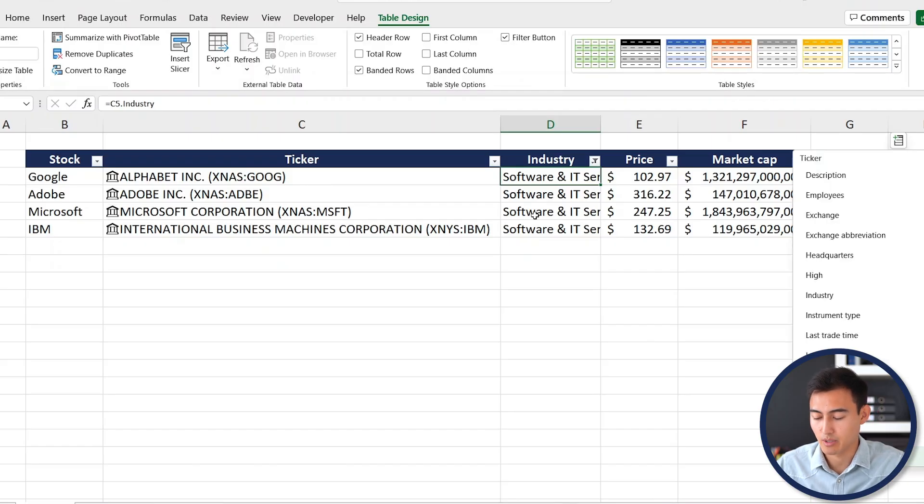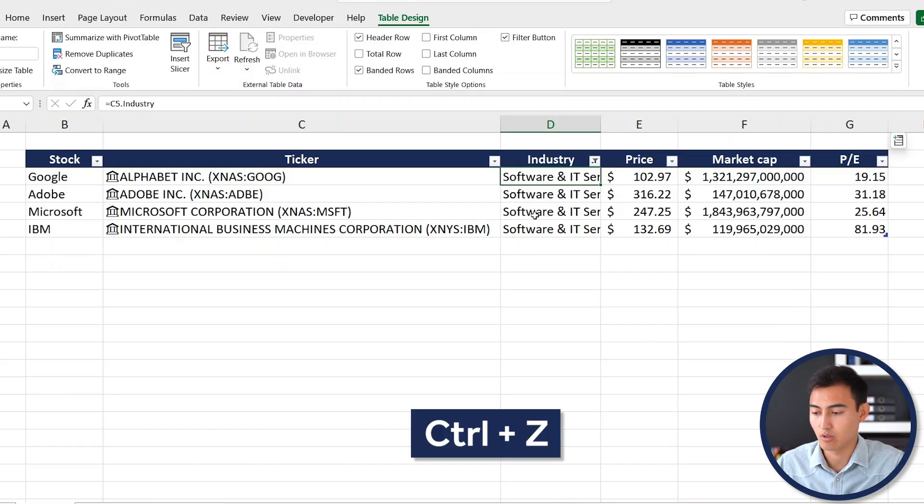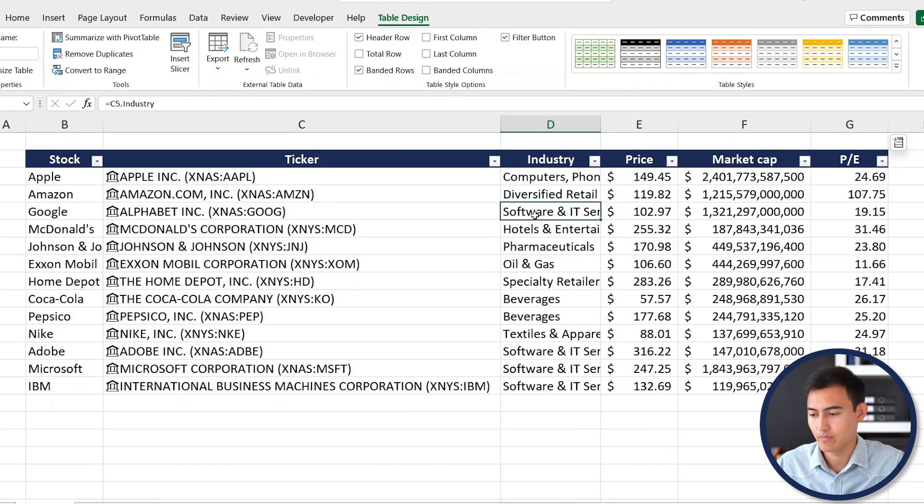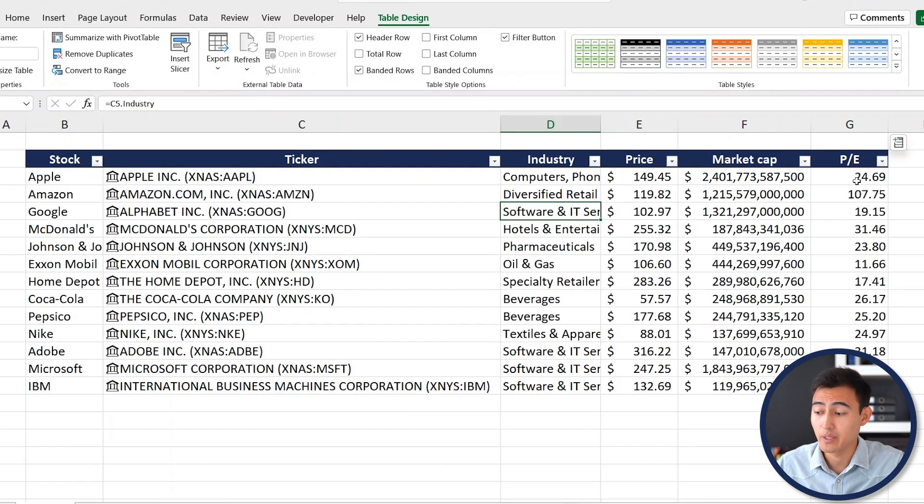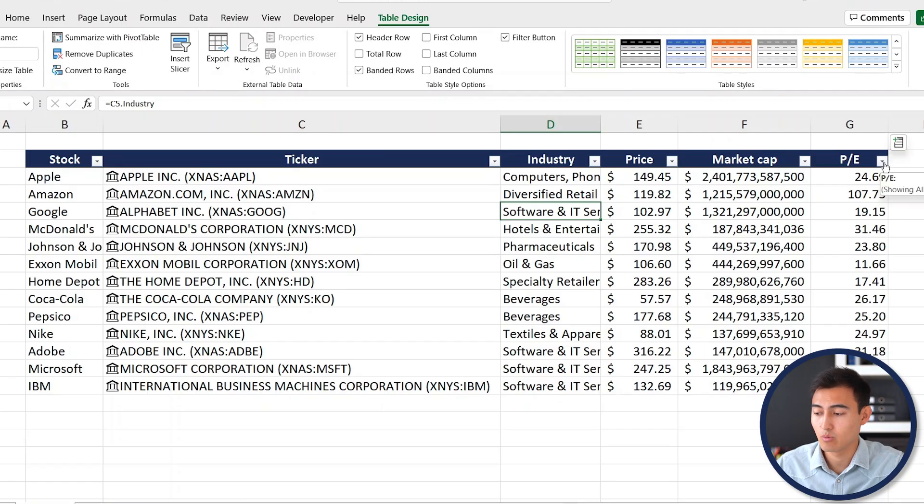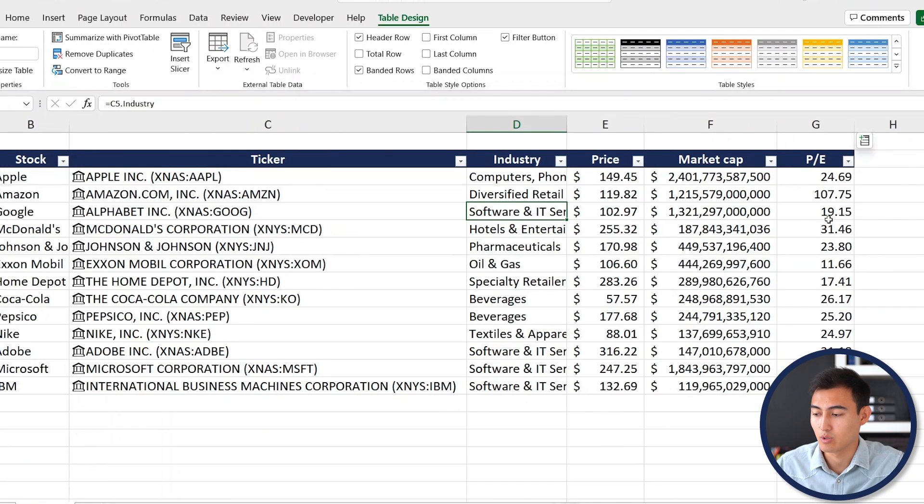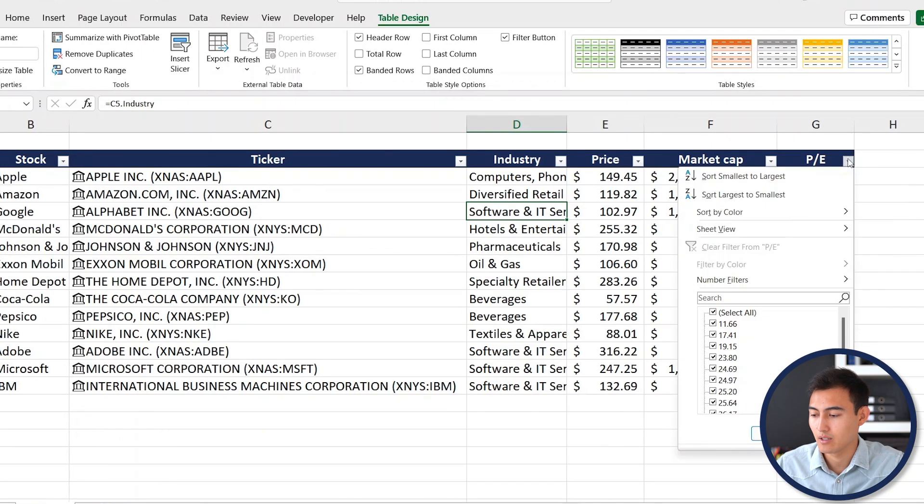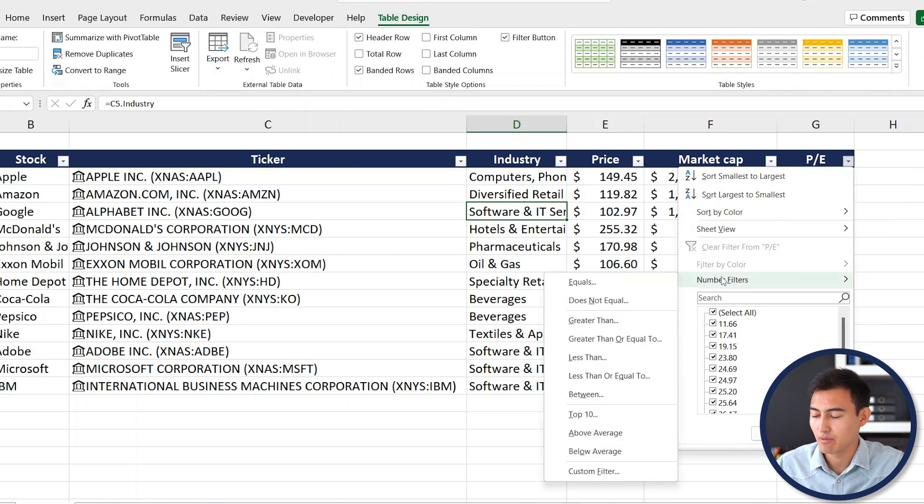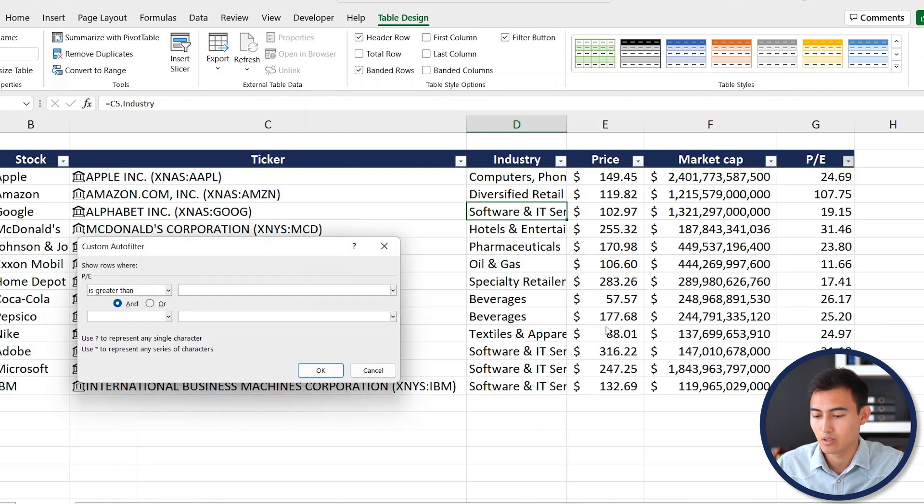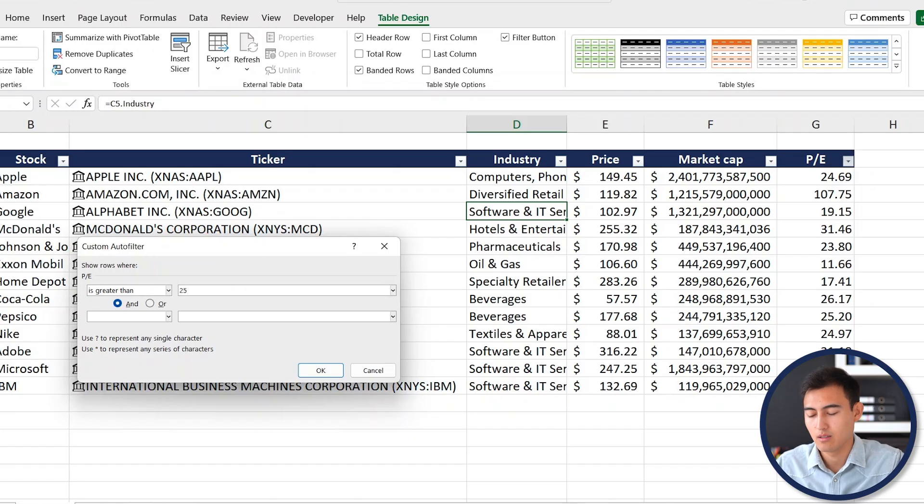Similarly, let's suppose that we only want those that have a P/E greater than 25. To do so we just need to go towards this drop down, click on it, and under Number Filters we want greater than 25.